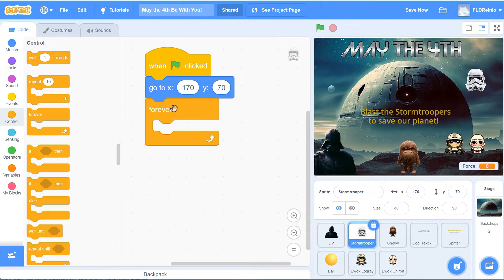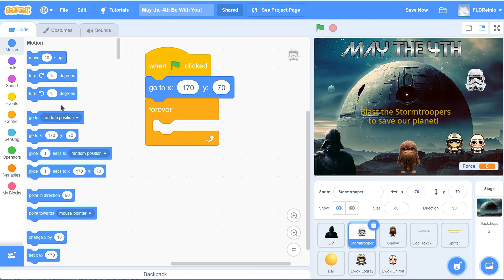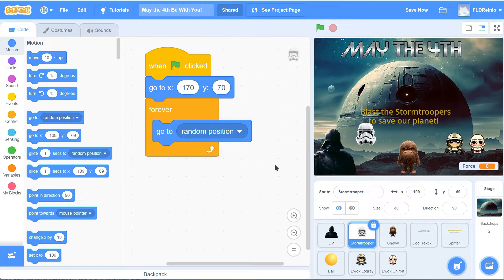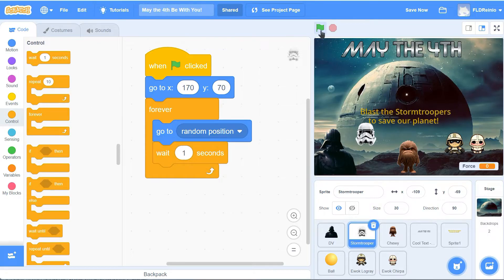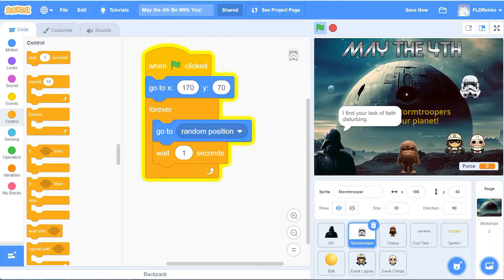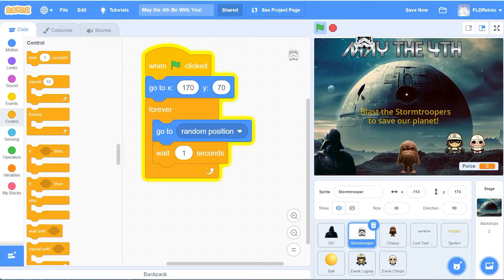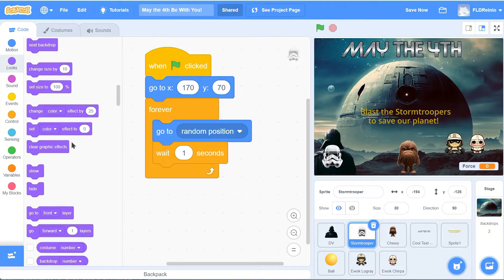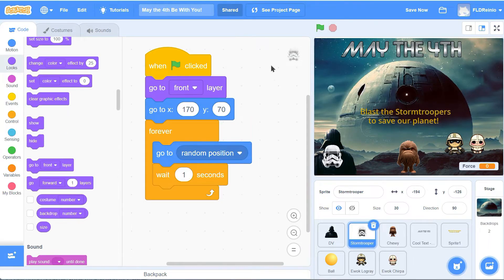Get a forever loop and then go to a random position - the go to block is in the motion button blue. But if we leave it like that, he'll go way too fast all over the place. So we're going to have him wait one second every time - that'll give us enough time to blast him away. Get a wait button - wait one second - so go to a random position forever and wait one second. One other problem though: sometimes he might go behind Darth or behind Chewbacca. So let's always have him go to the front layer. It's in the looks button - go to front. So he's always in front of all the other characters.